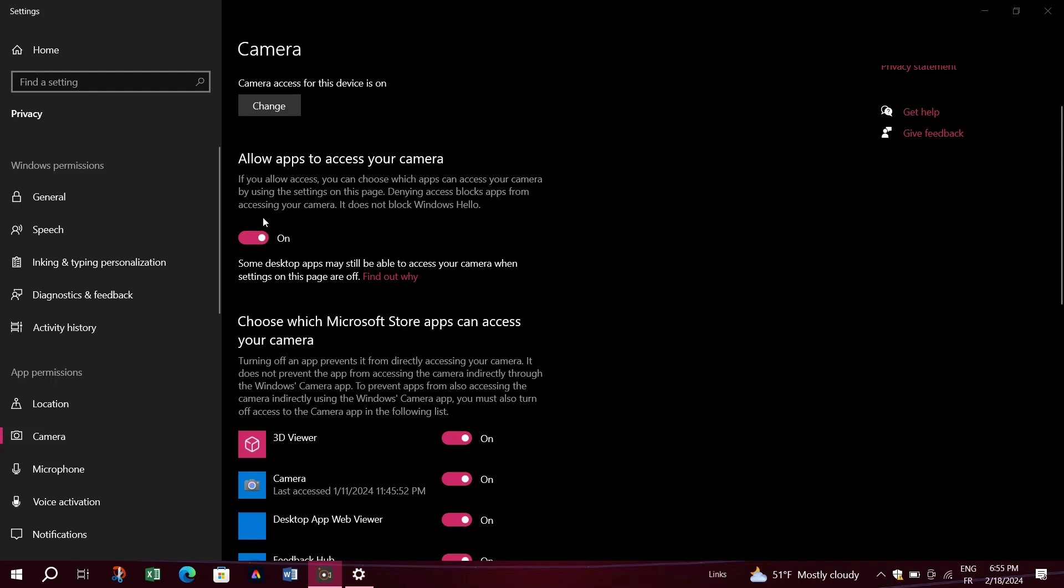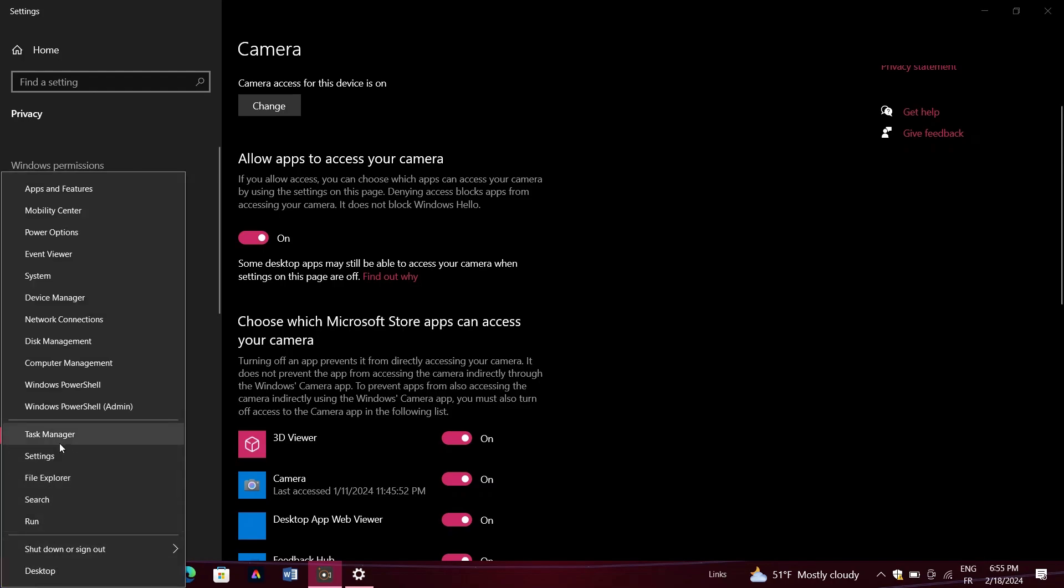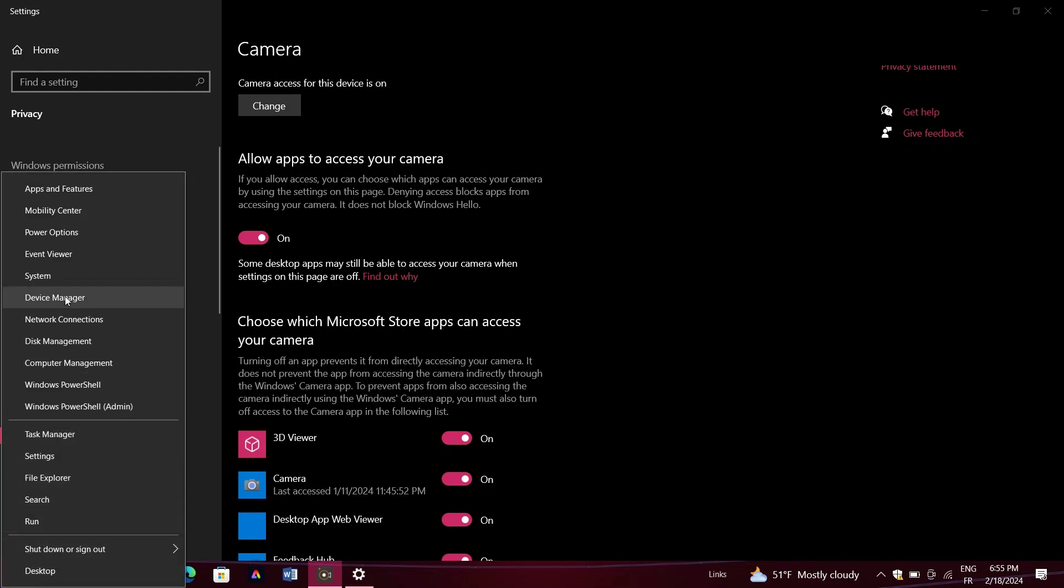Solution 2 involves going to your Device Manager. Once there, find your camera, right-click, and select Uninstall Device.